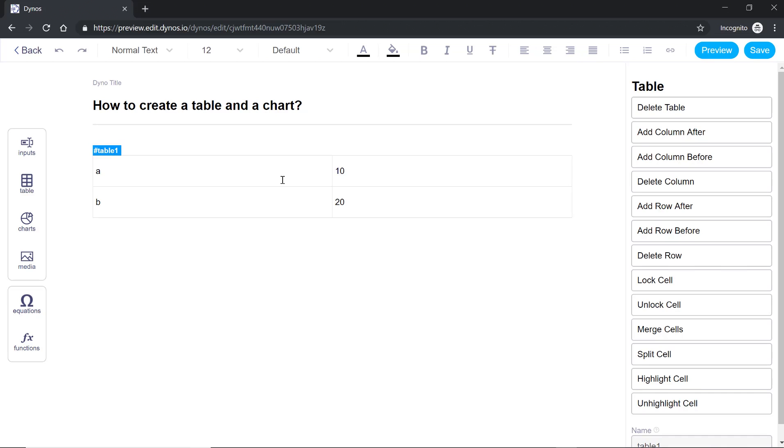Now to get out of the table use the arrow keys on your keypad then you can go to this point where the cursor is blinking where you can start typing in more text. I'll say this is where a chart is going to be added.